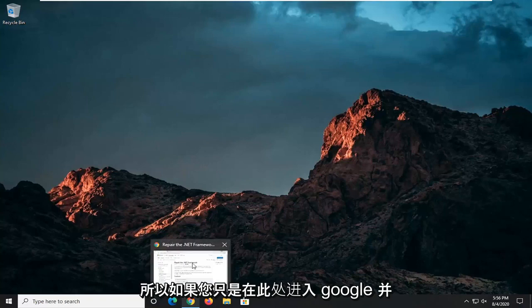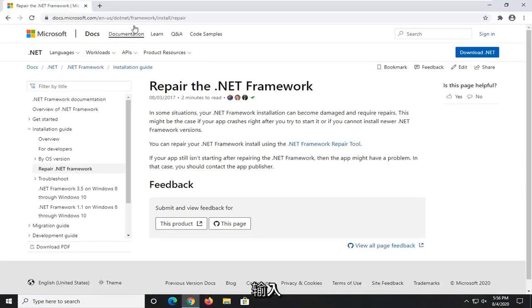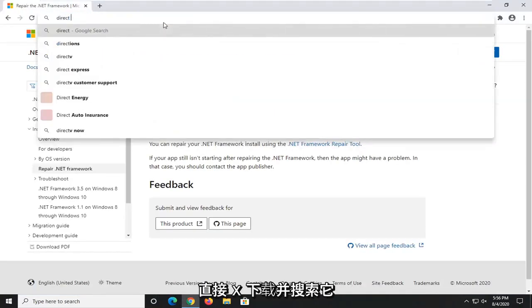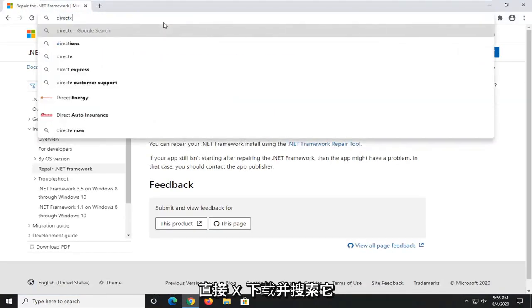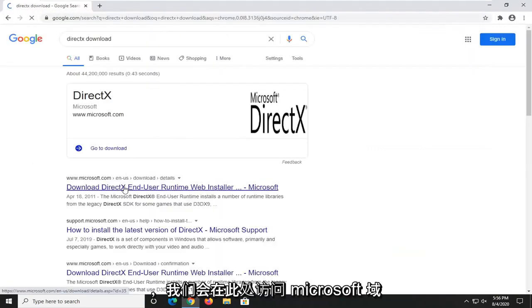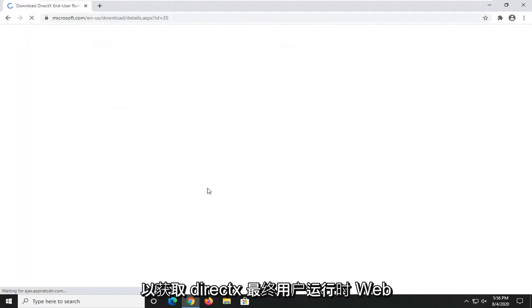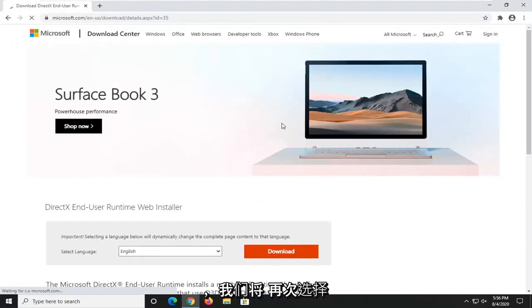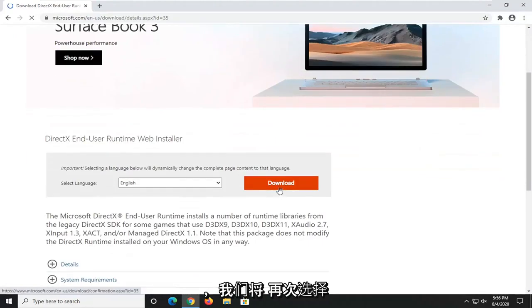If you just went on to Google here and just typed in DirectX download and search that up, we went to the Microsoft domain here for the DirectX end-user runtime web installer. We're going to select the Download button.